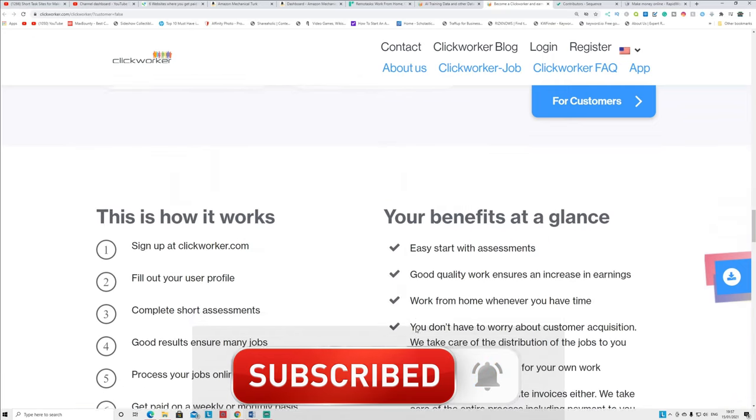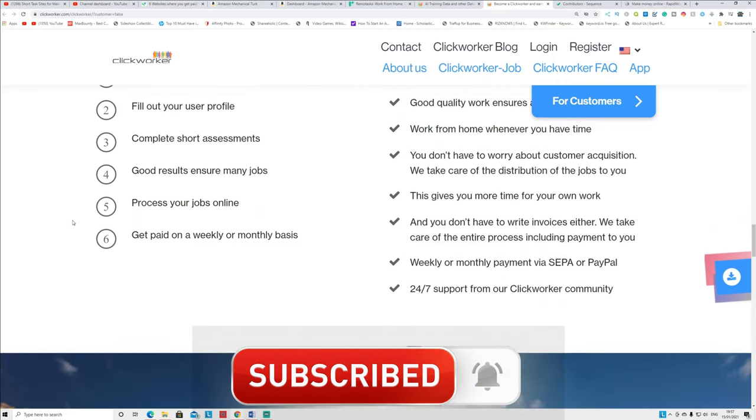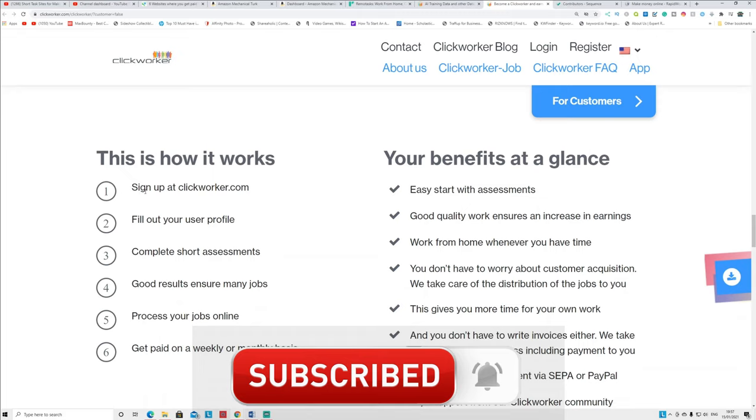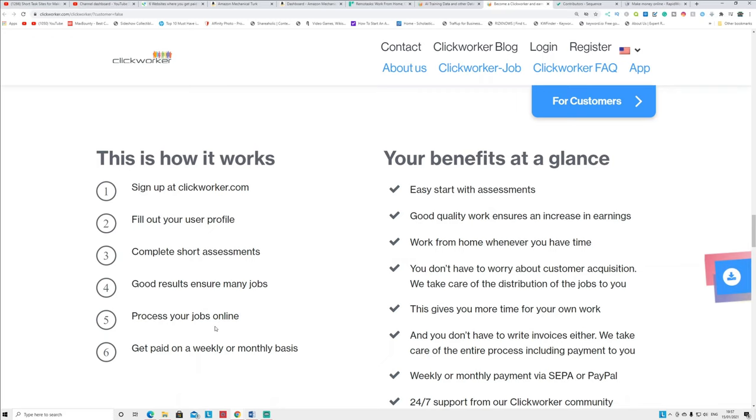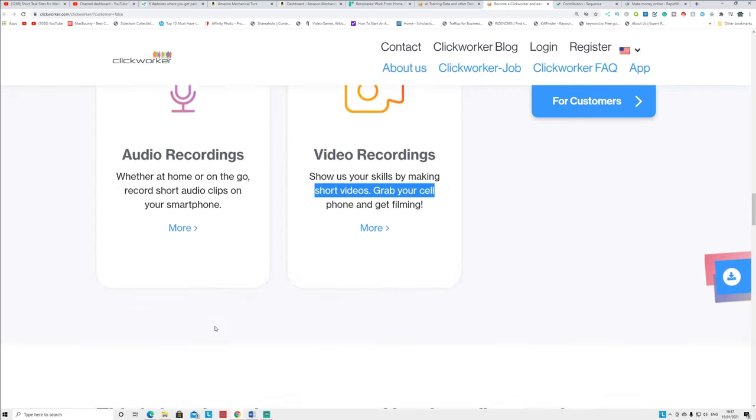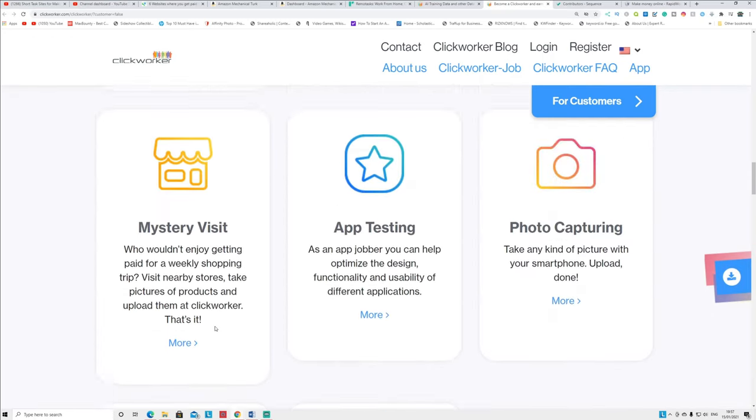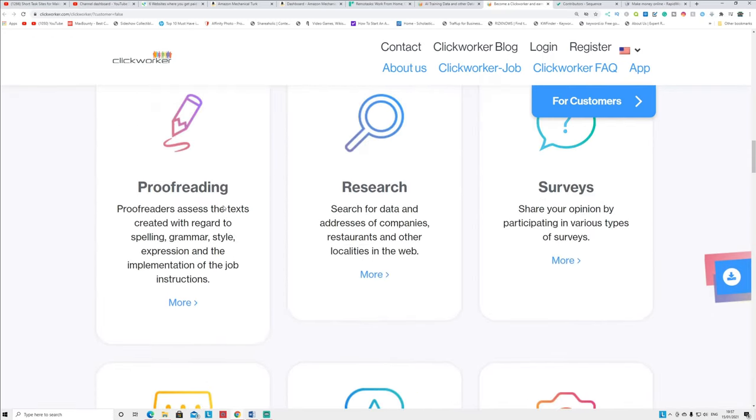So all you have to do is sign up with Clickworker.com, fill out the user profile, complete short assessment. They ask simple questions you complete that. And if you get a good result, you ensure many jobs and process your job online and you get paid weekly or monthly. Different tasks pay you at different times, guys. Some of them pay weekly, some of them pay every month, guys. You can see it's straightforward: you can join, do the assessment, join the task, do that and you can earn free PayPal money from home, guys.